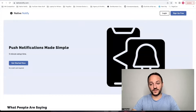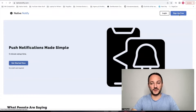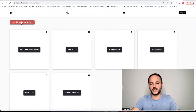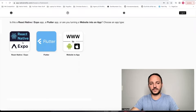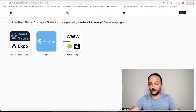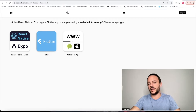Your first step, if you haven't already, is to go to nativenotify.com and click the sign up free button. It's free to sign up — no credit card required. That should take you to a page where you'll want to click the create an app button, then click React Native Expo. This will work for both React Native by itself or Expo, including Expo managed workflow, so you do not have to eject out of Expo.